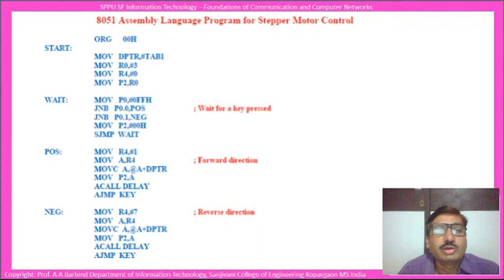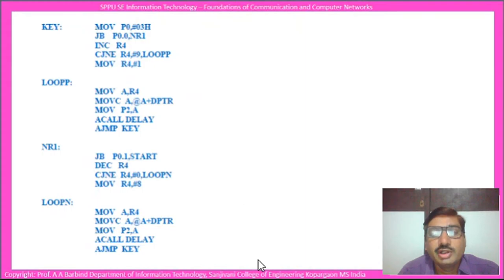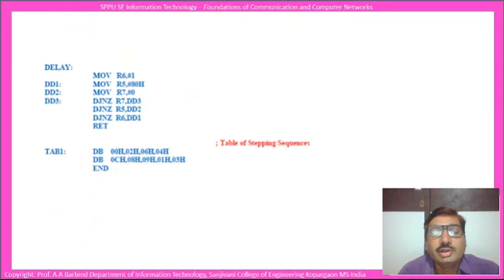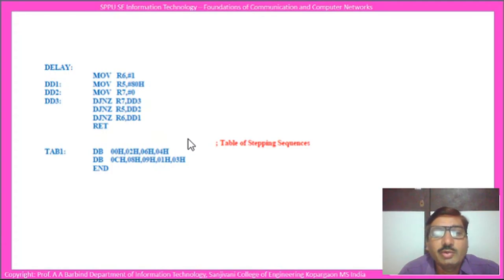The program for this particular stepper motor control is shown here. We shall first go for the demonstration and after that we shall go into some part of this particular program. Before going to the demonstration, as I just explained, a certain sequence of zeros and ones should be sent to the stepper motor — so what is that sequence?